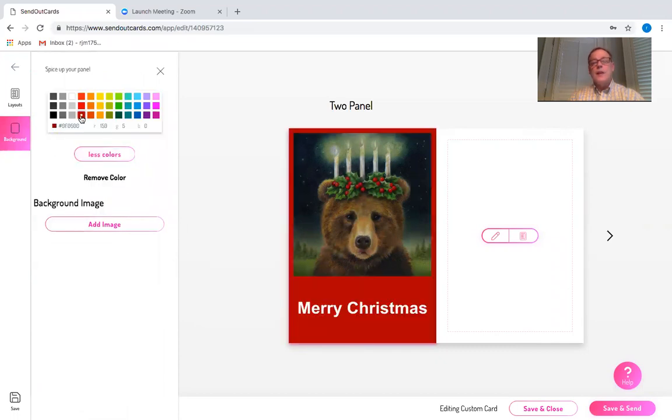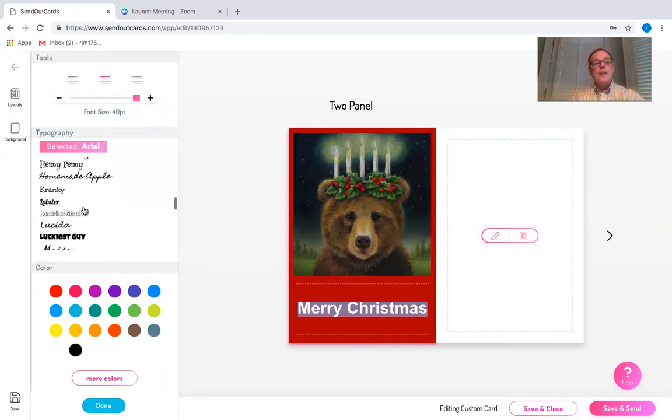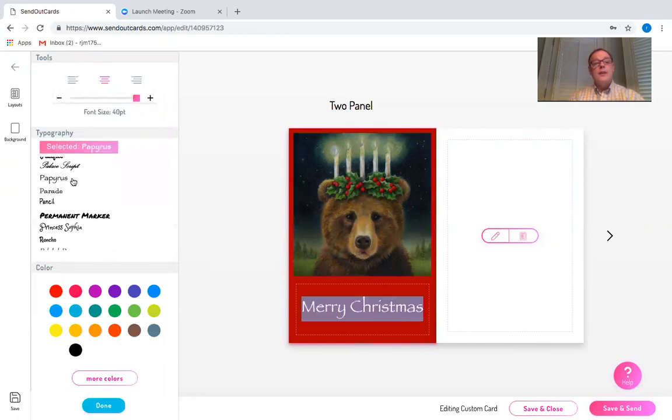Merry Christmas is kind of plain, so I'm going to select that text and I'm going to go down to papyrus. I have a number of font choices. That's one that I particularly like.